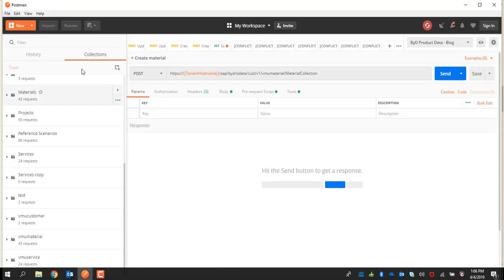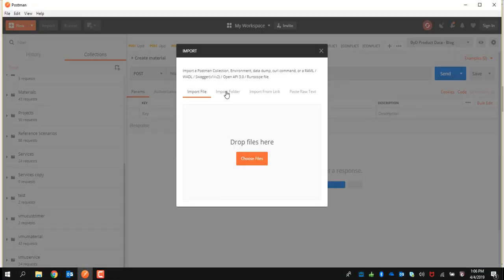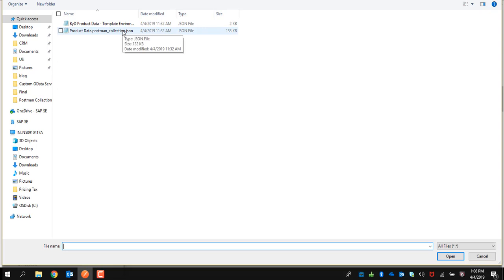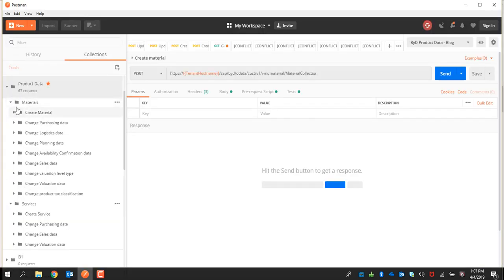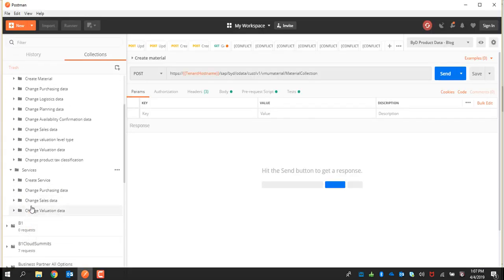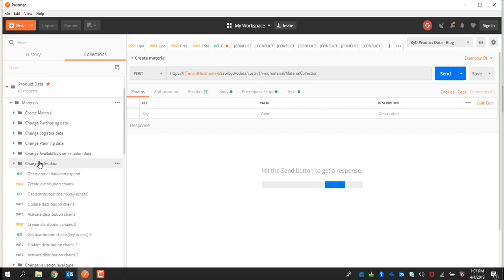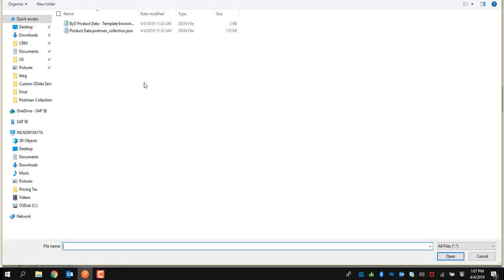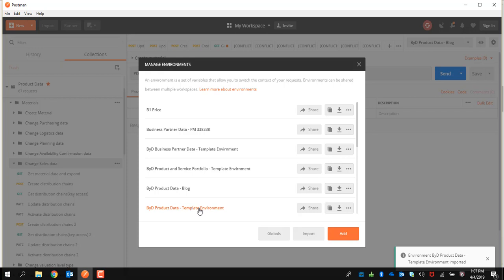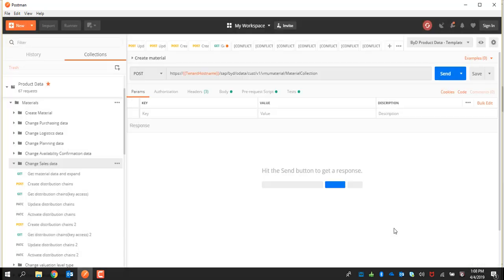As part of the second step, import the Postman custom OData service collection. You will see these folders and services appearing. Also import the environment associated with it. Once you import it, you will see the environment appearing.